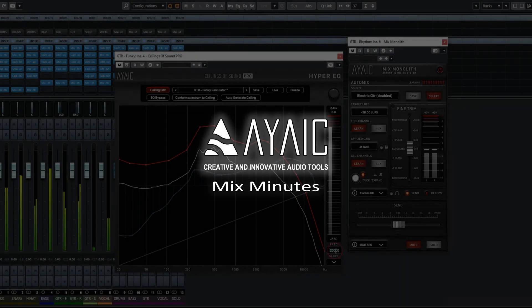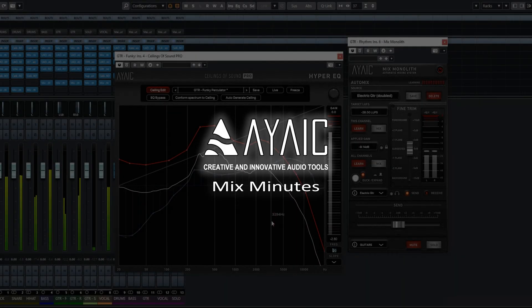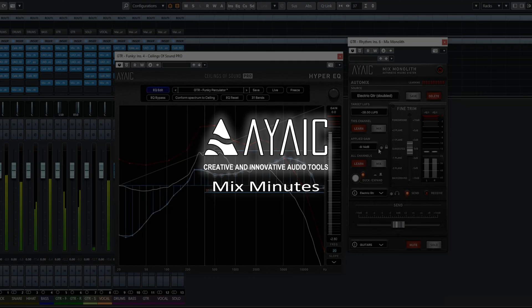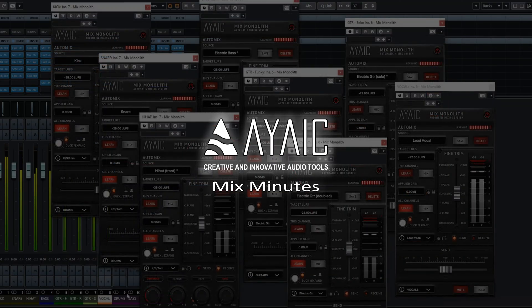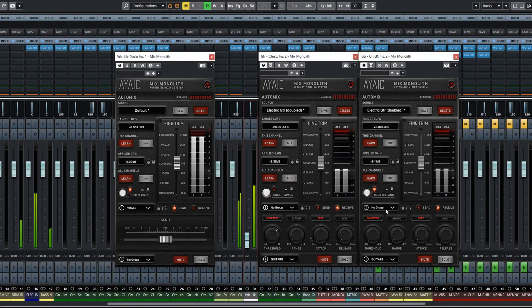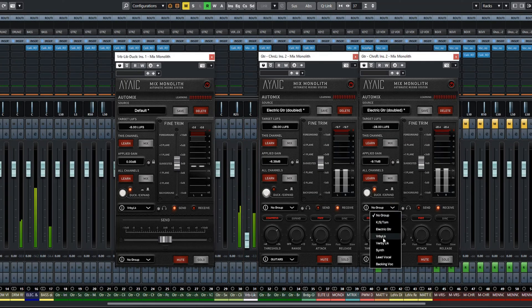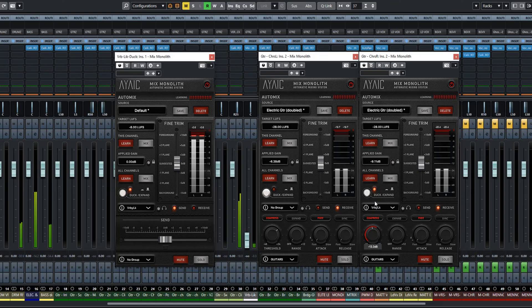Hi and welcome to iiic Mix Minutes, a series of videos to help you better understand and get the most out of your iiic Wear plugins. In this video we will demonstrate the amazing power of COS Pro Hyper EQ by equalizing a sound to itself.